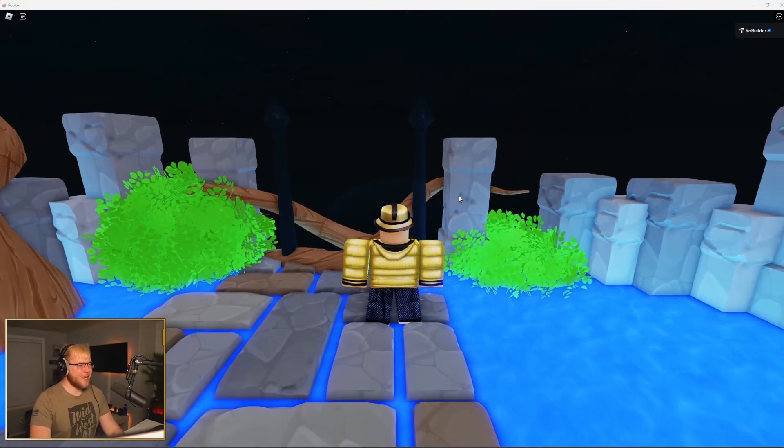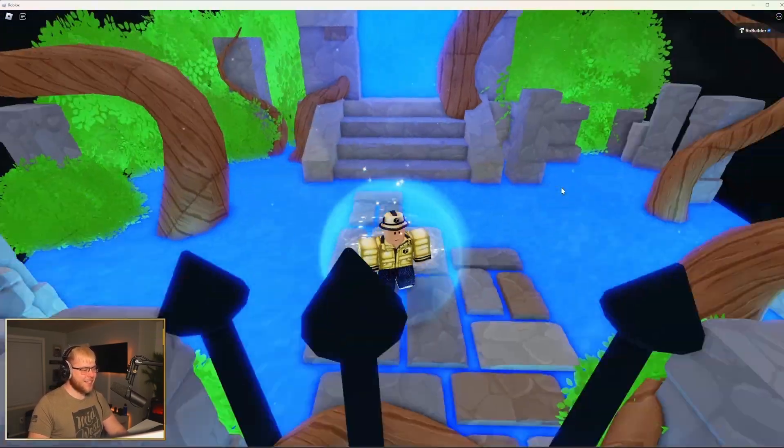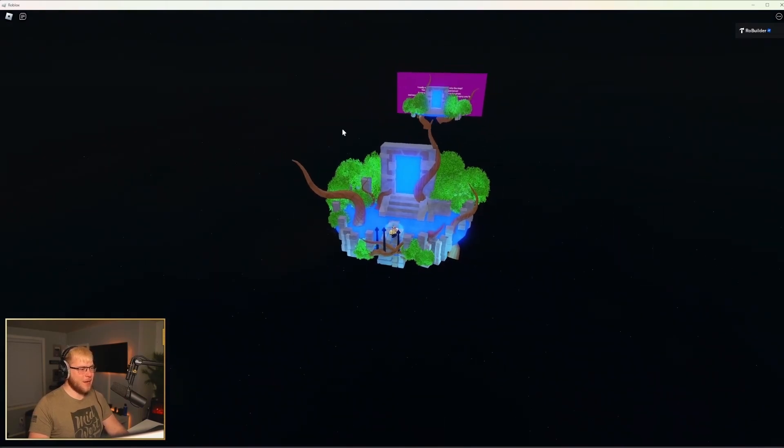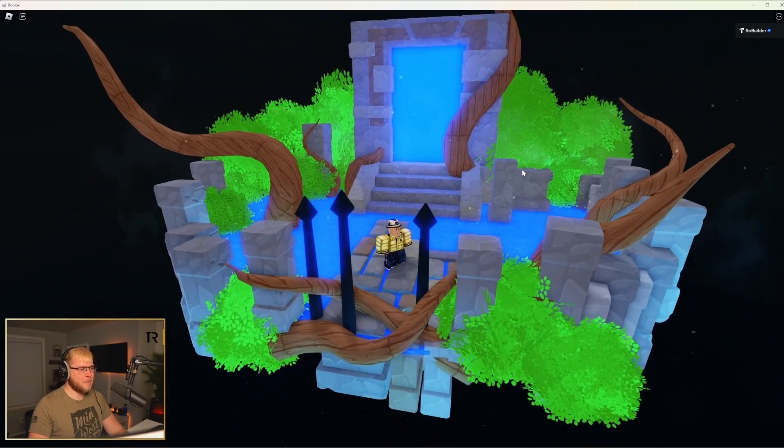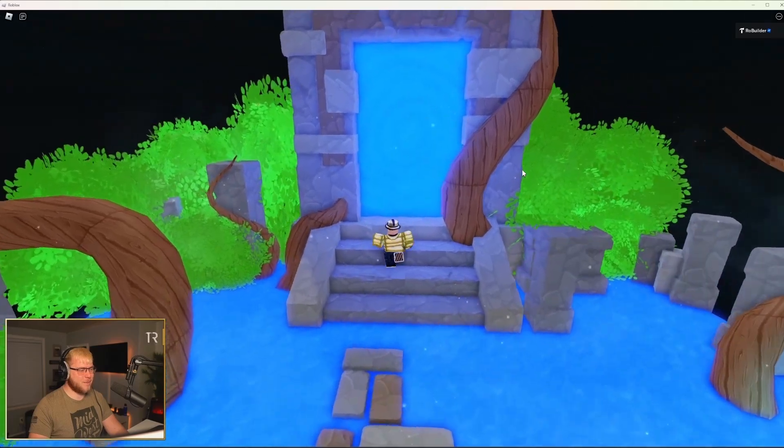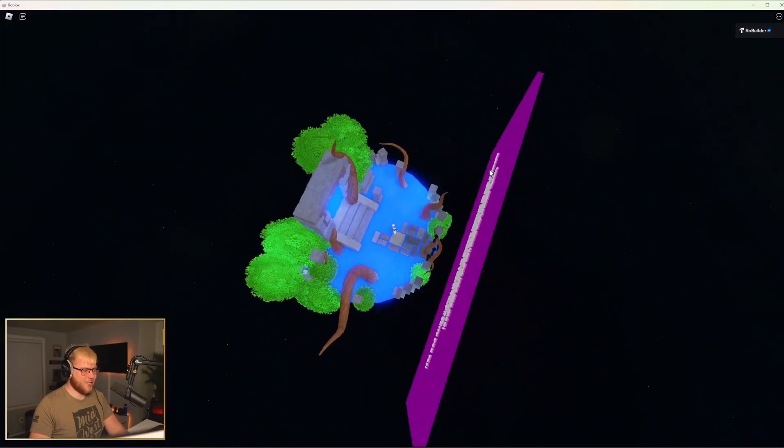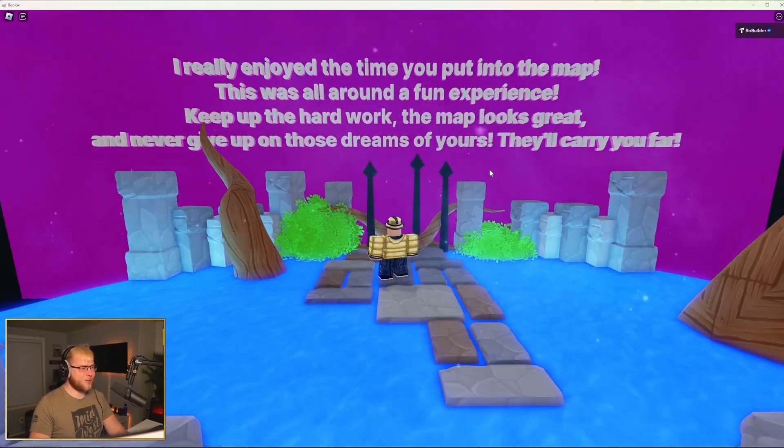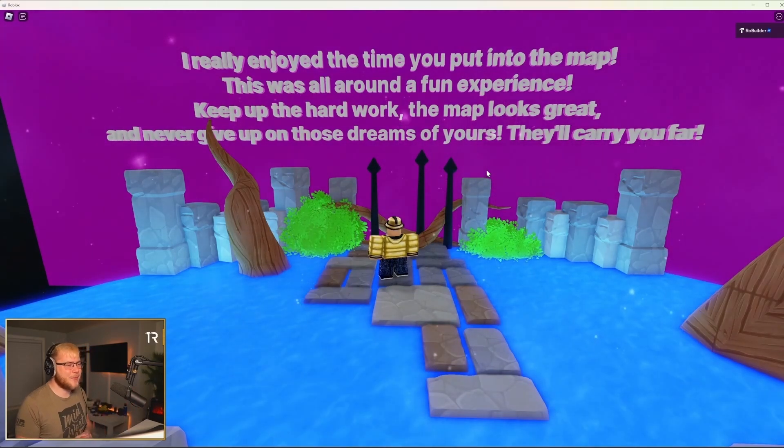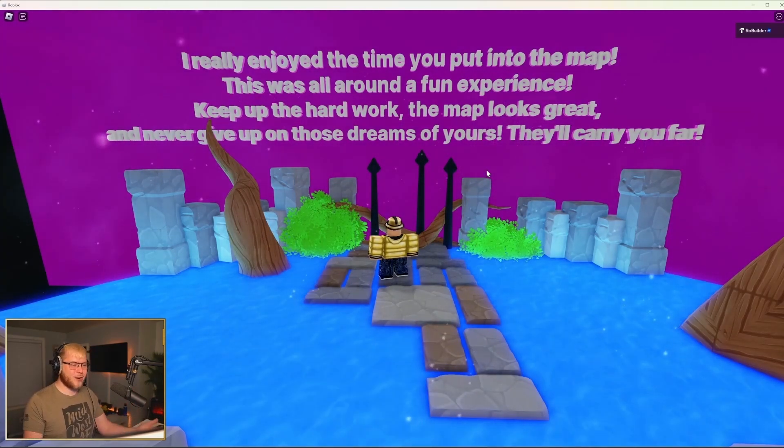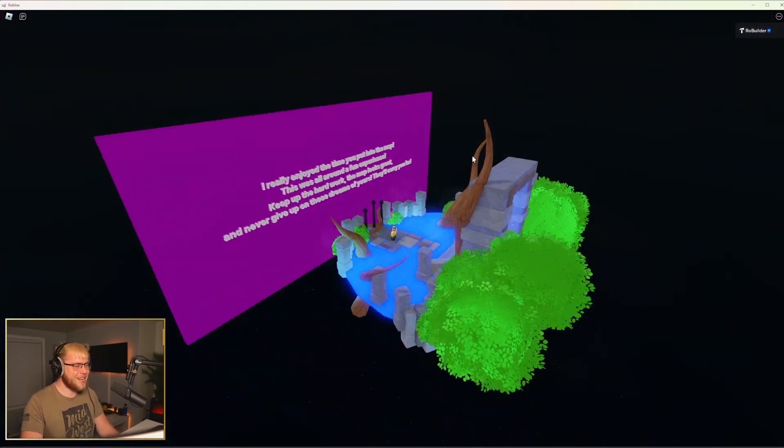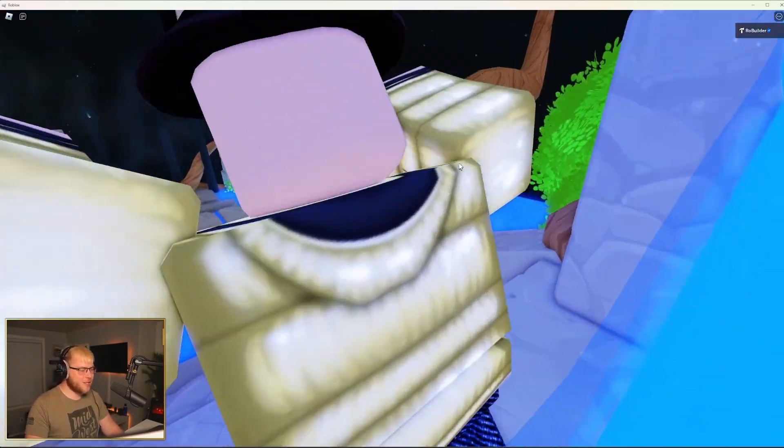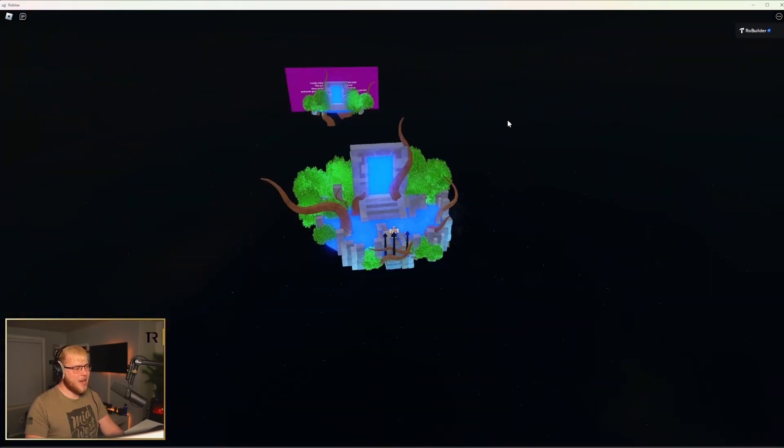Alright guys, so we're loading into the place right now. Here's where you spawn in at. And it looks, I think it looks pretty cool. Honestly, maybe I should put a black wall in between these so you can't see the other one, and I don't think you'd really be able to see the black wall either. So we'll probably do that. But here is my portal scene or submission for the build battle. And when you go through, it's the same thing, just flipped over. And I gave the dude a message: Hey, really enjoyed the time you put into your map. This was a fun experience. Keep up the hard work. Map looks great. Never give up on those dreams. They'll take you far.